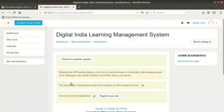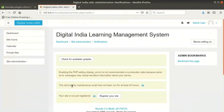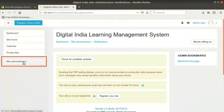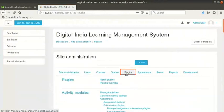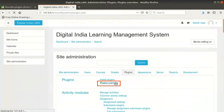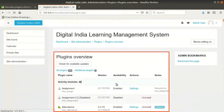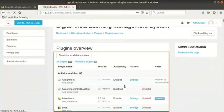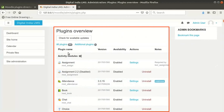You may see some warning messages which you can ignore for the time being. To see if the plugin is installed successfully, click on site administration in the left panel. Then click on plugins tab and then plugins overview. This will show you the list of all plugins.